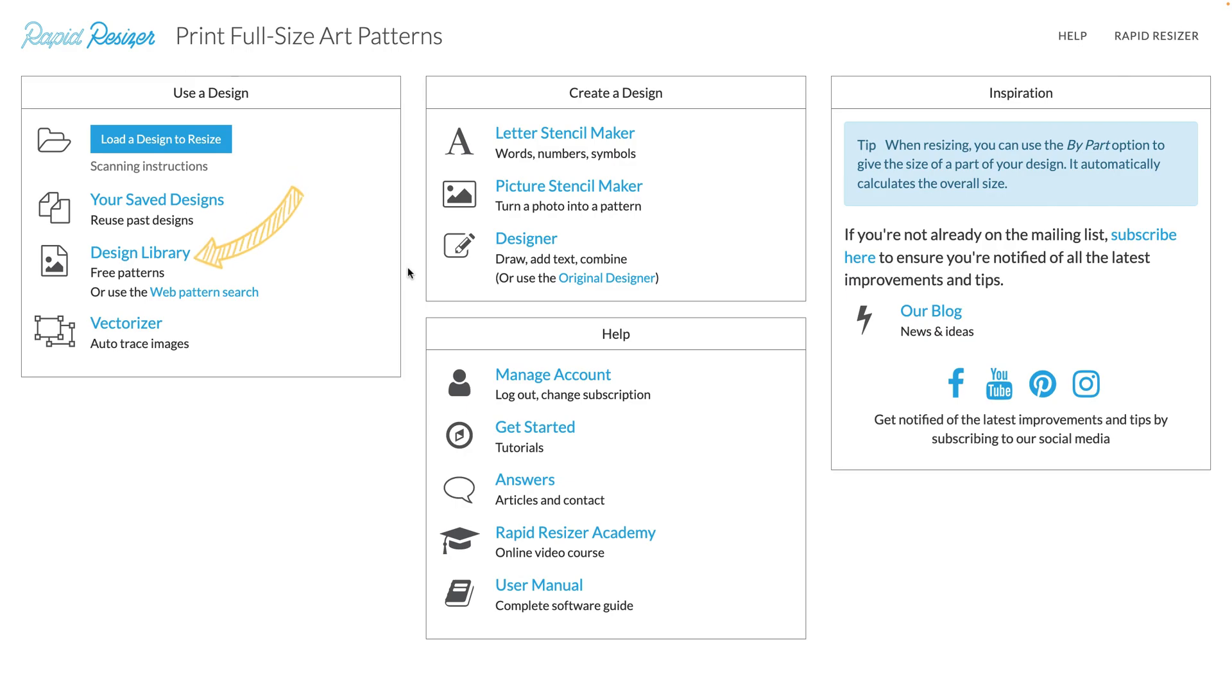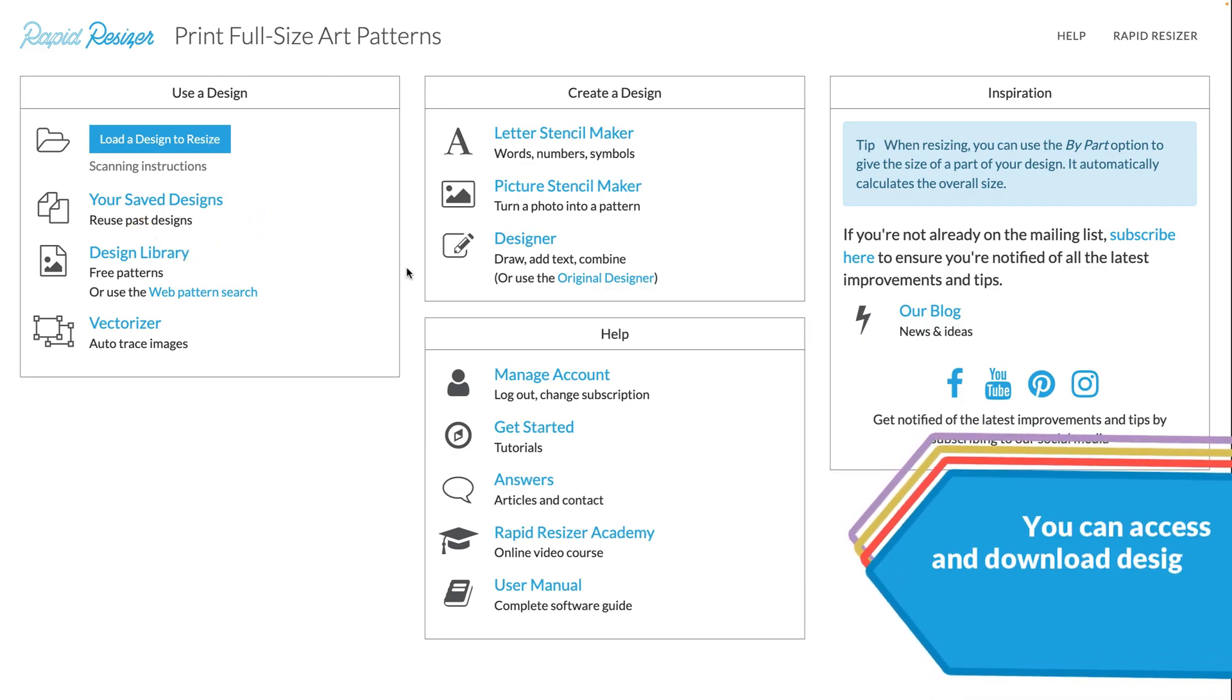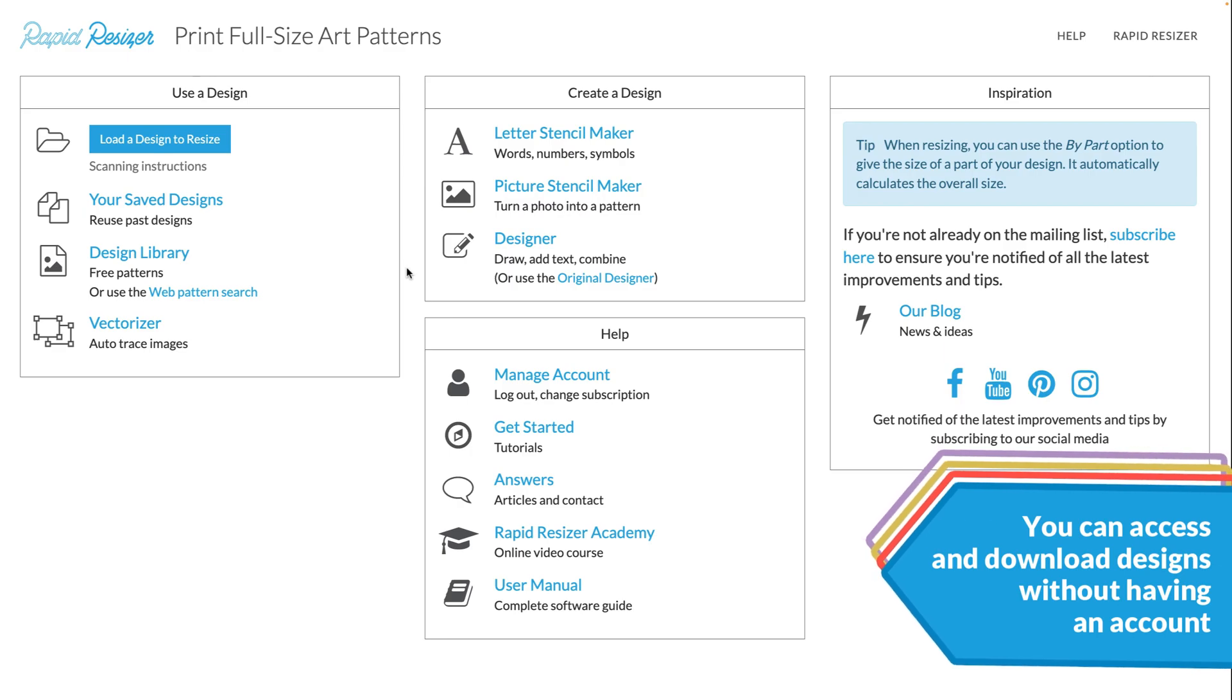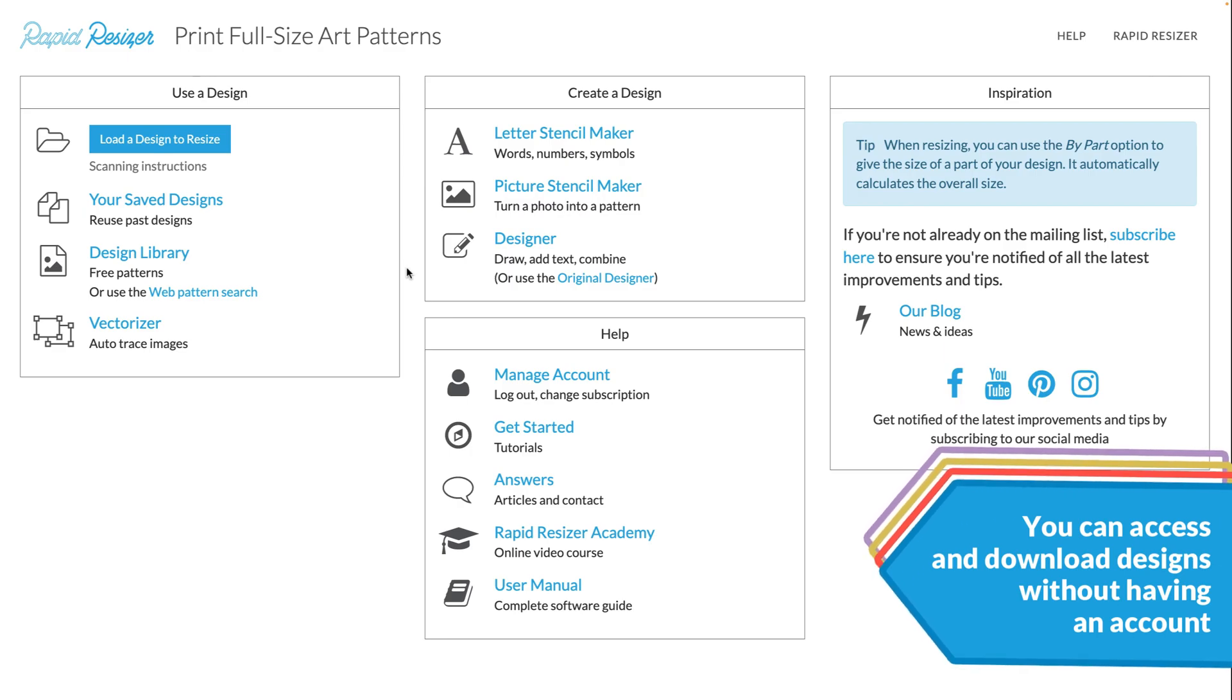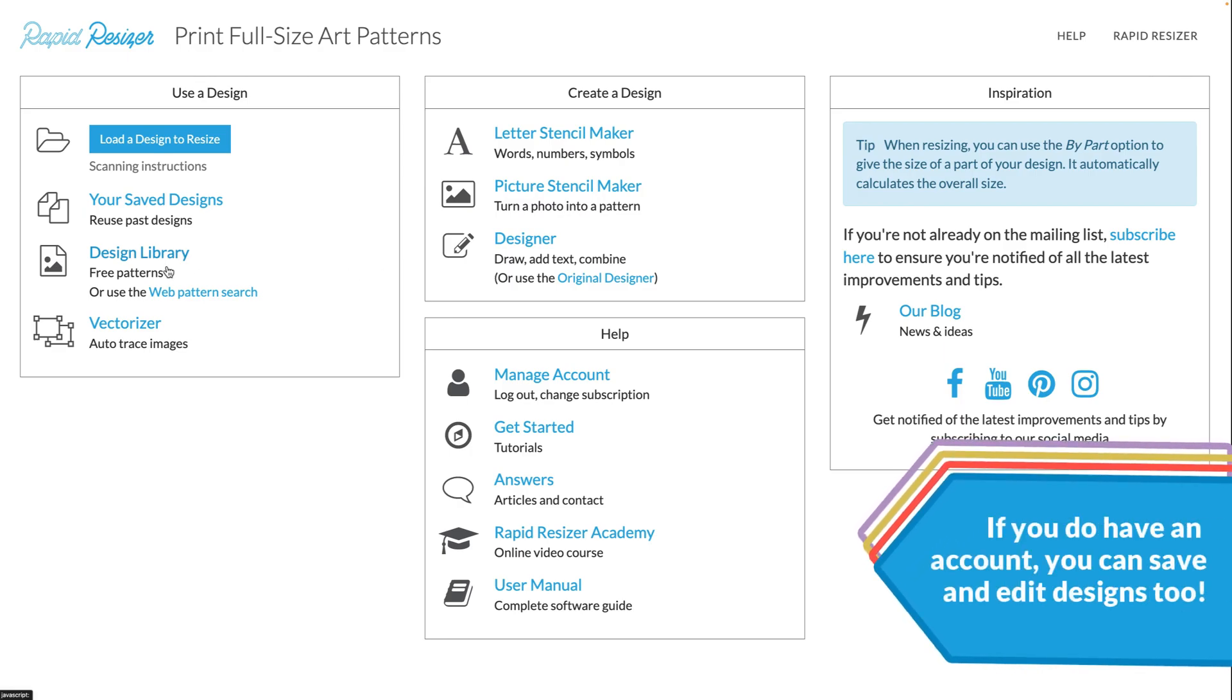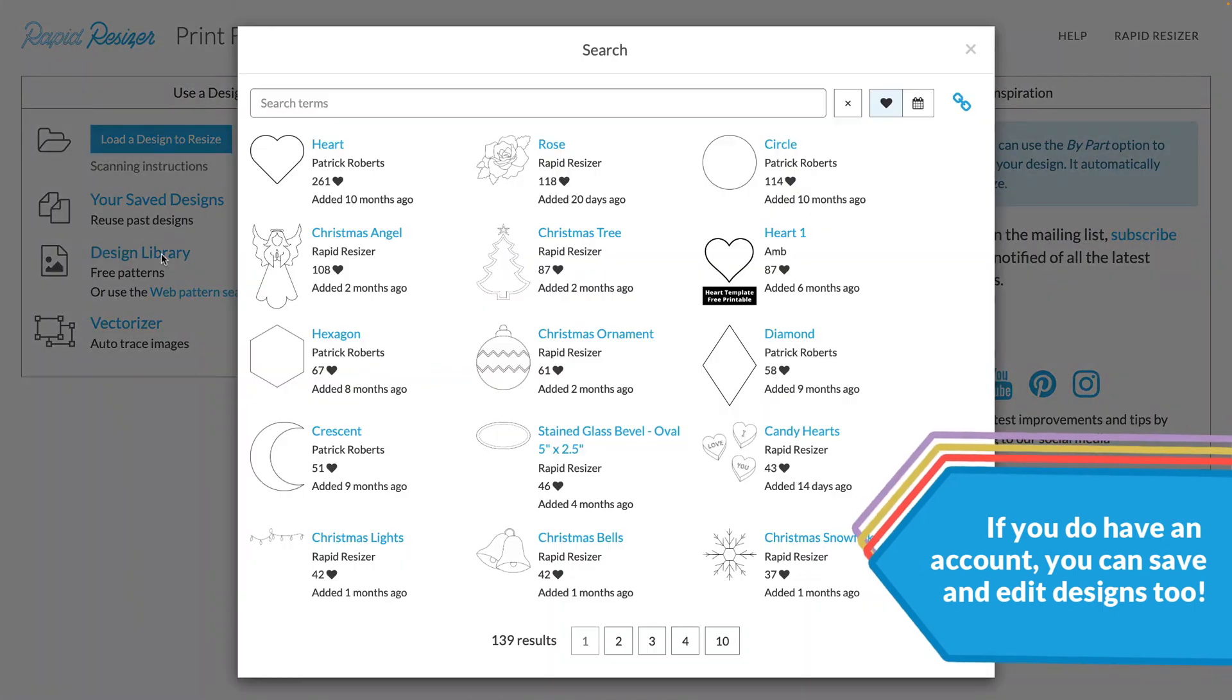This is where you can find free patterns and designs that we have shared, along with some designs that other users have shared. To get started, once you log into your account, you can find the design library here. So let's open it up.